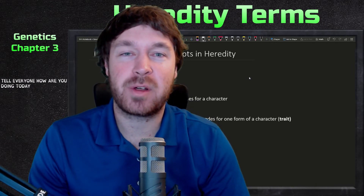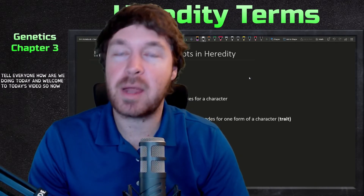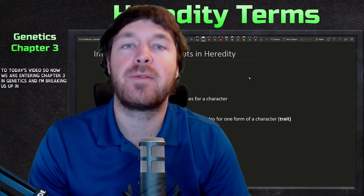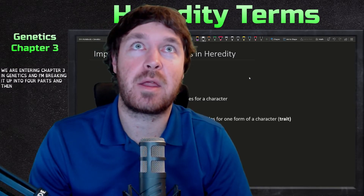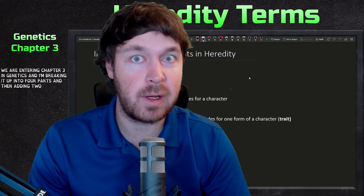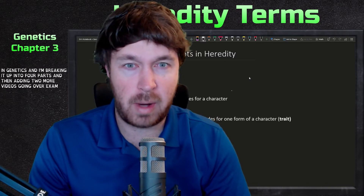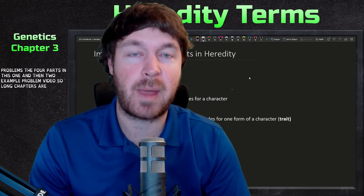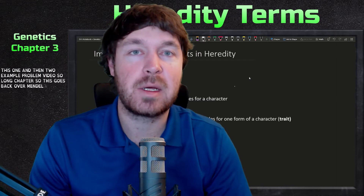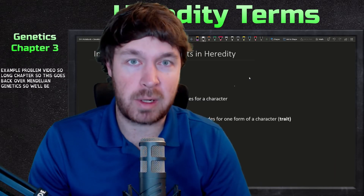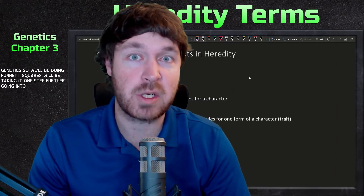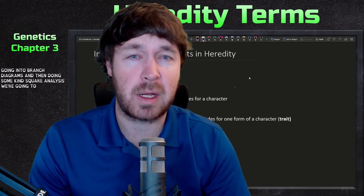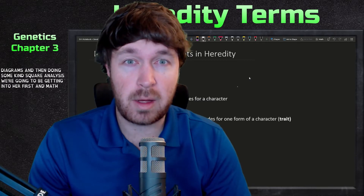Hello everyone, welcome to today's video. We are entering chapter three in genetics, and I'm breaking this up into four parts, then adding two more videos going over example problems. This chapter goes back over Mendelian genetics, so we'll be doing Punnett squares, taking them one step further into branch diagrams, and then doing some chi-square analysis — our first math of the course.